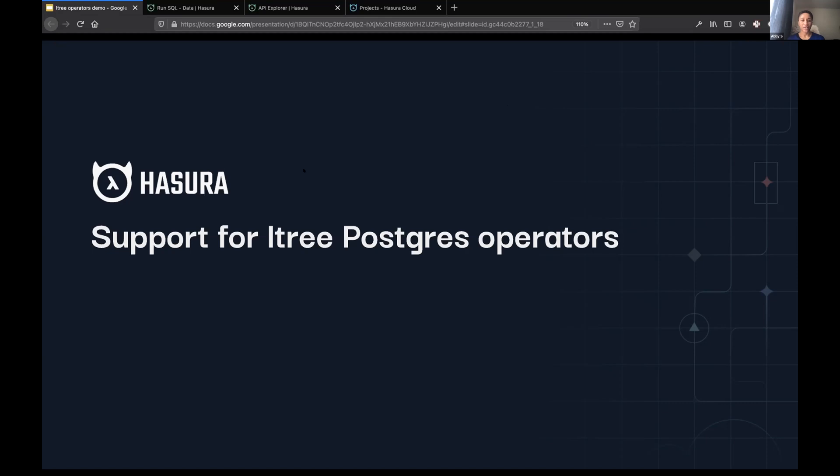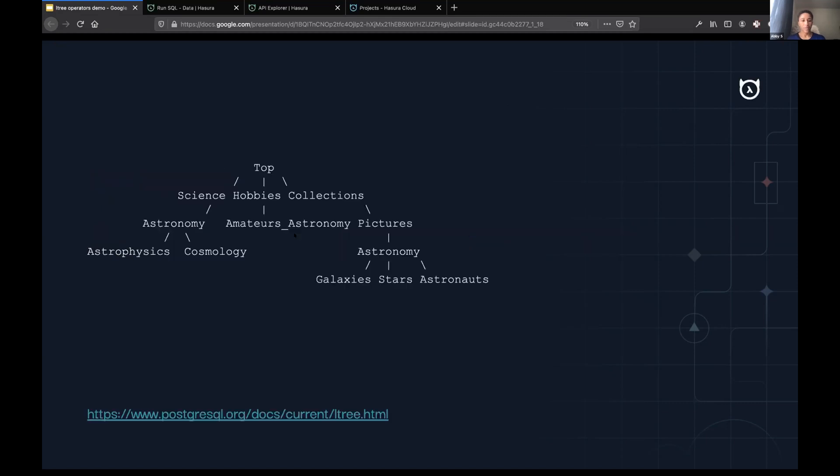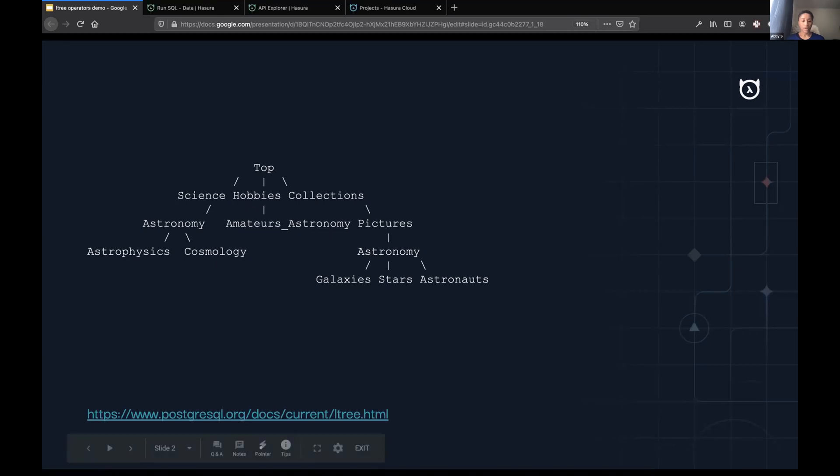L3 is a Postgres extension that allows querying and retrieval based on label paths that represent some kind of hierarchical data structure. The hierarchical data structure example we're working with in this demo is here, and I've included a link to the Postgres docs in case you wanted to follow along.